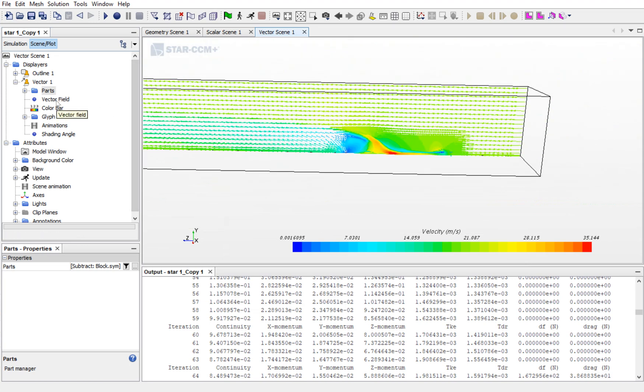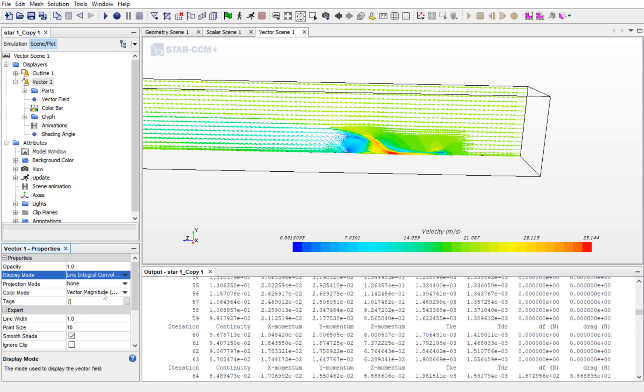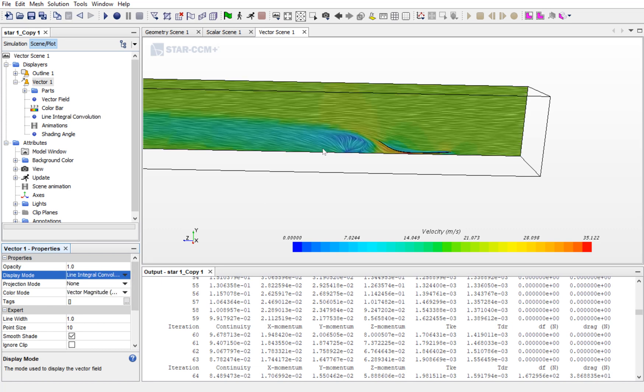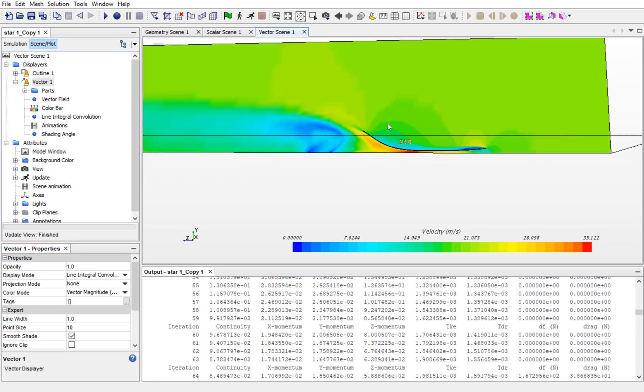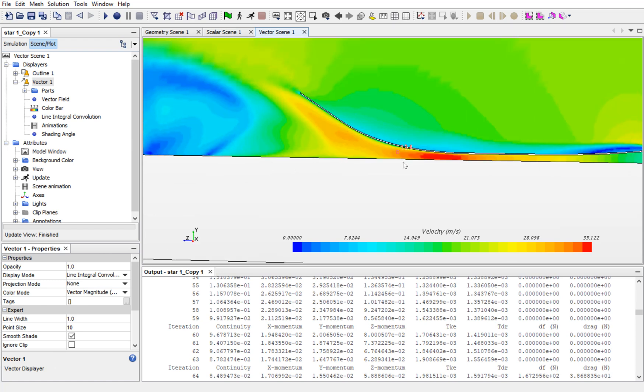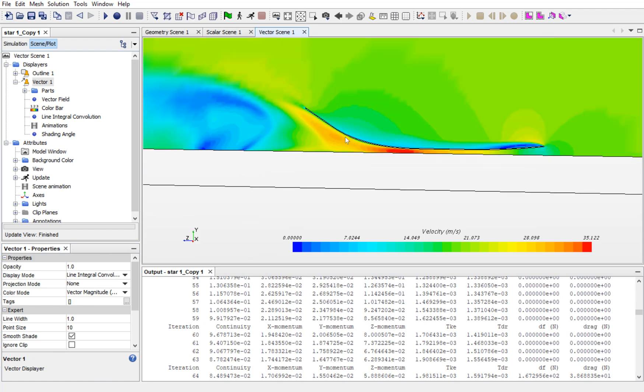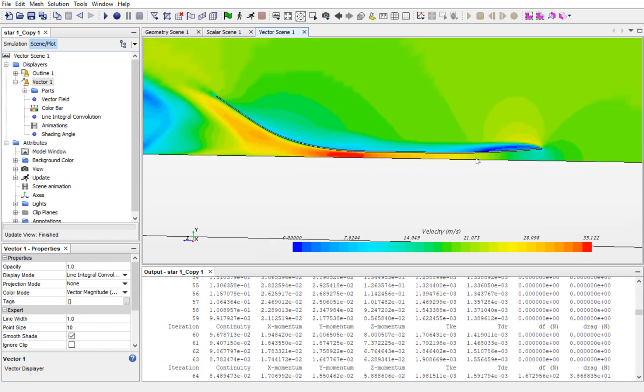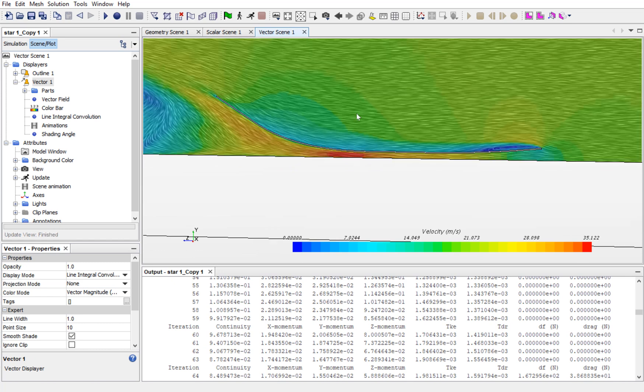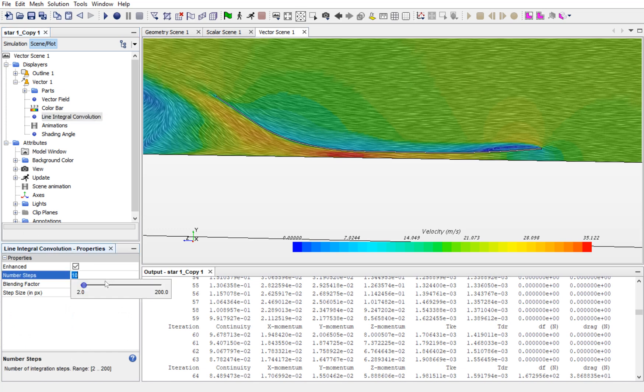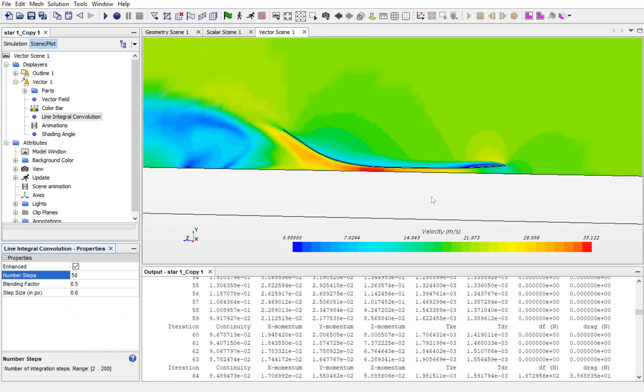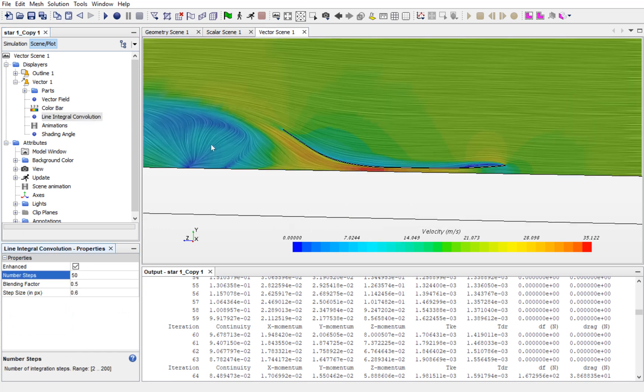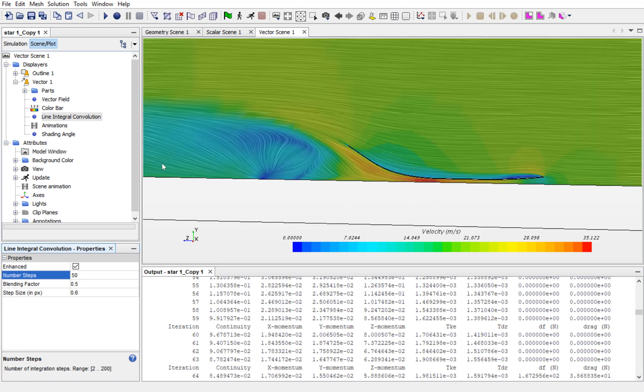If you want, you can change the vectors to Line Integrated Convolution. This would create streamline structures only. You can edit these over here by increasing the step or likewise. These are better.